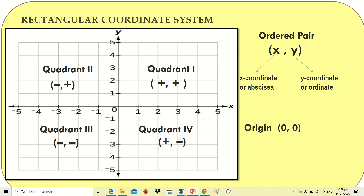Since the origin is the point where the two lines meet, the ordered pair of the origin is composed of both zeros — (0, 0). There are no positive or negative numbers at the origin since it is the center where the two number lines meet.